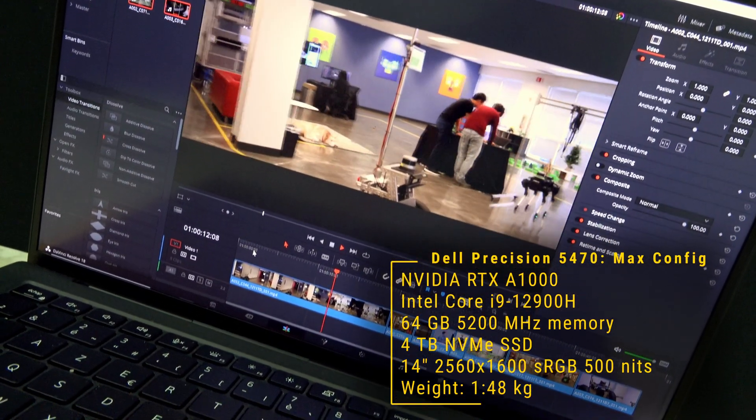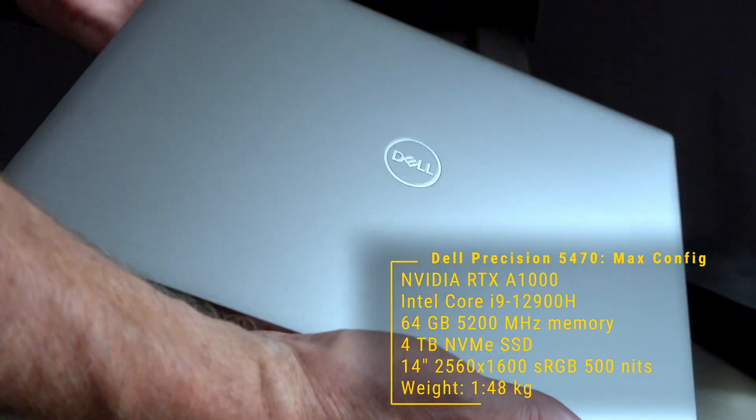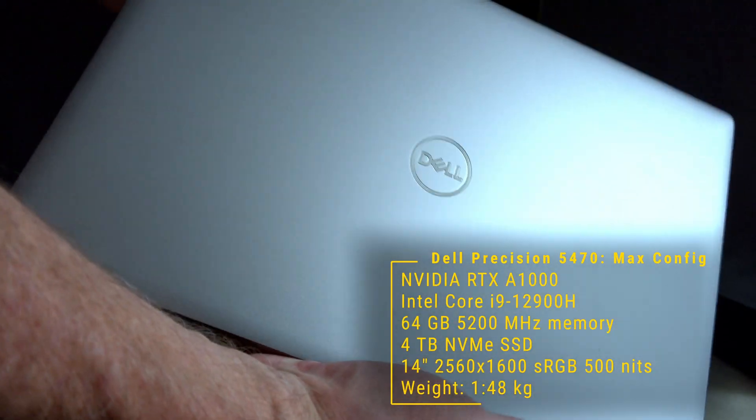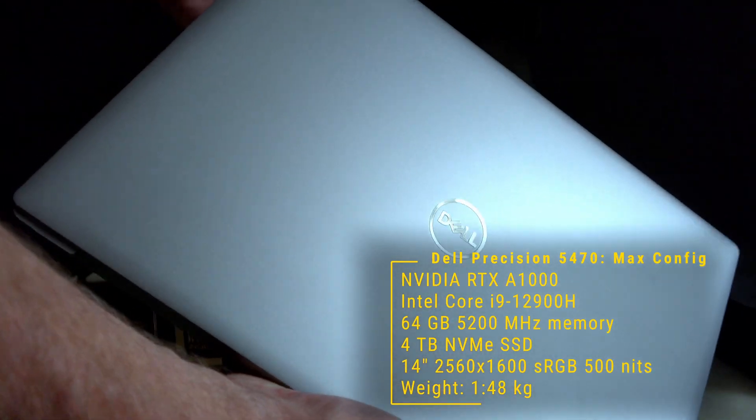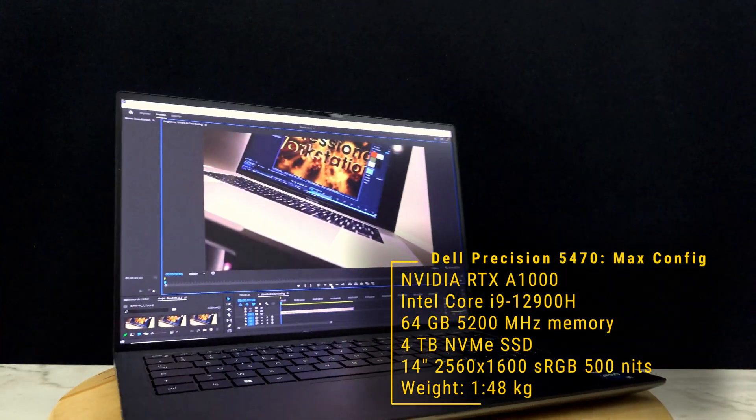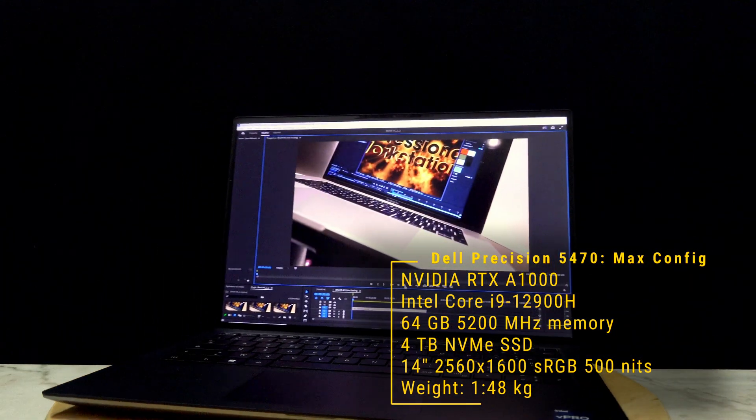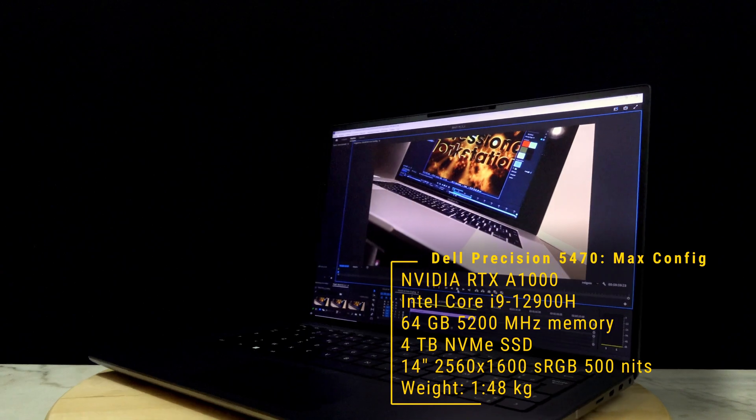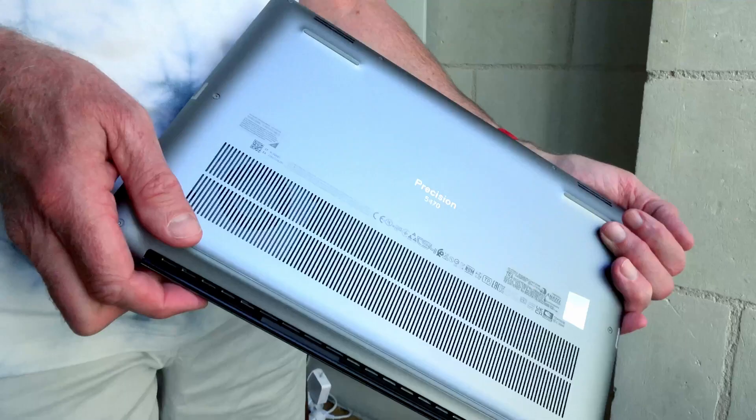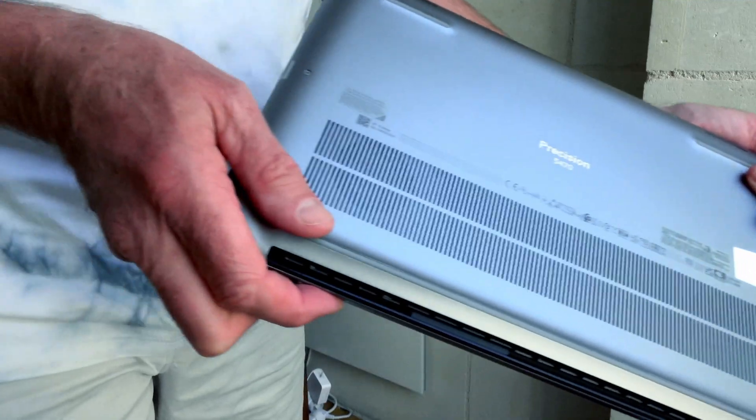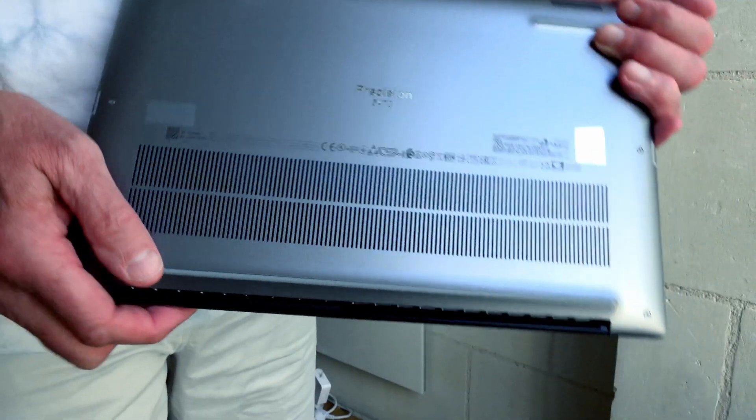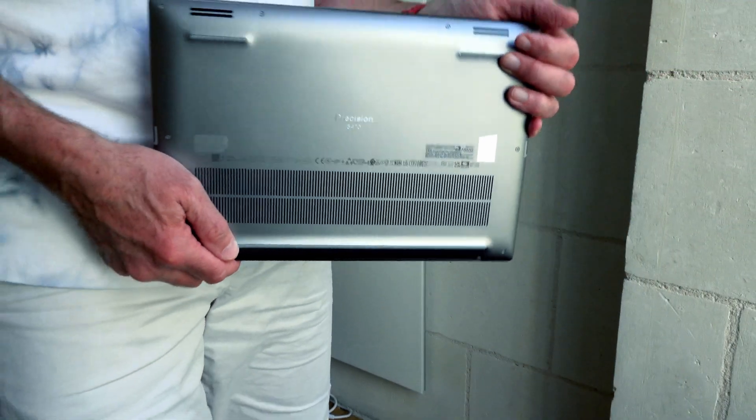The 14-inch display allows for a 31cm x 21cm footprint and a 2560 x 1600 resolution. Dell paid attention to the cooling design for the Precision 5470.